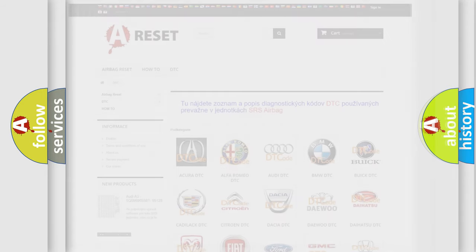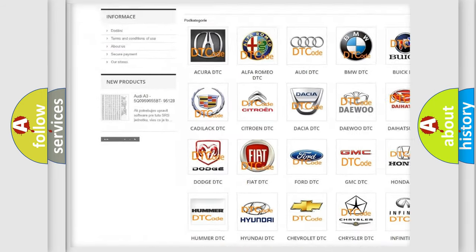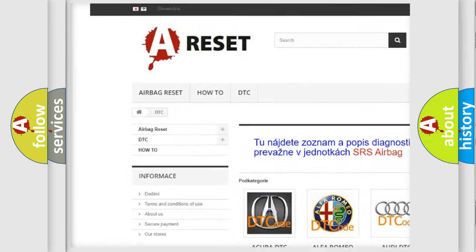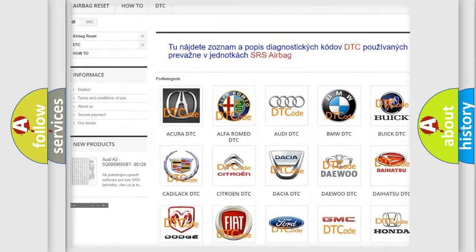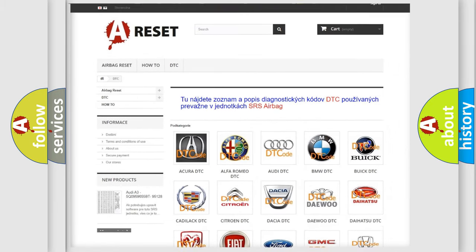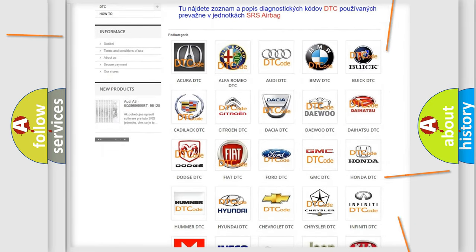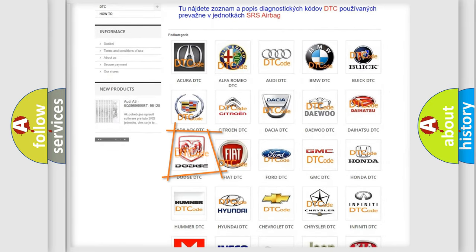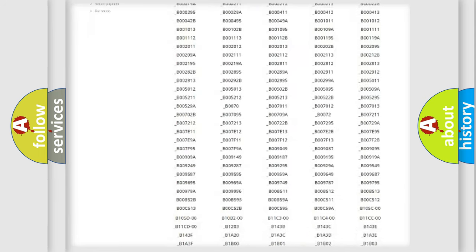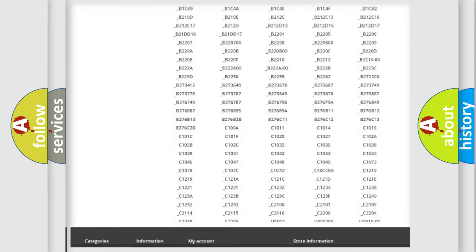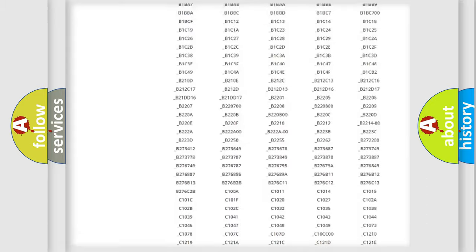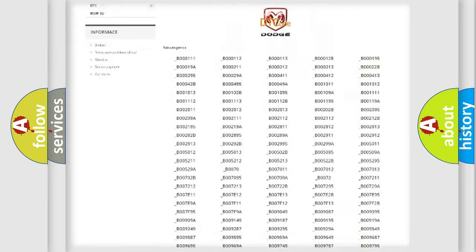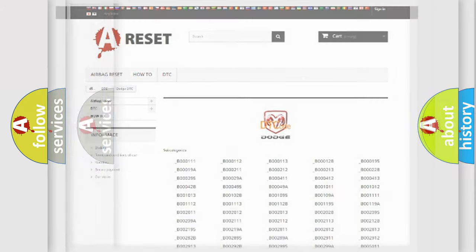Our website airbagreset.sk produces useful videos for you. You do not have to go through the OBD2 protocol anymore to know how to troubleshoot any car breakdown. You will find all the diagnostic codes that can be diagnosed in Dodge vehicles, and also many other useful things.